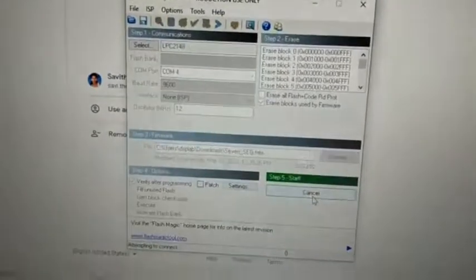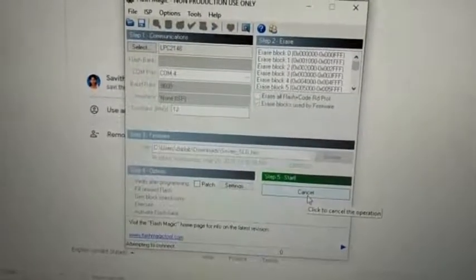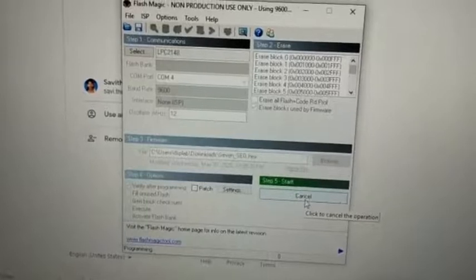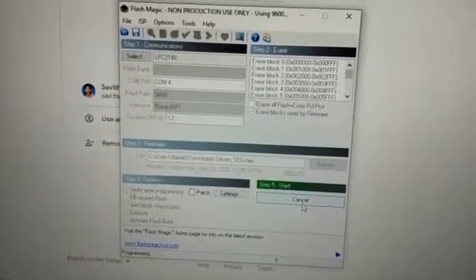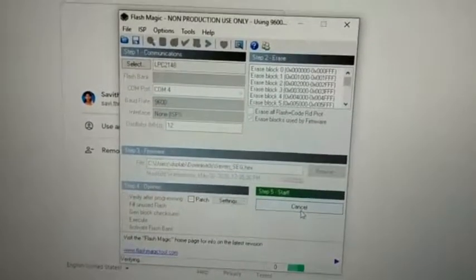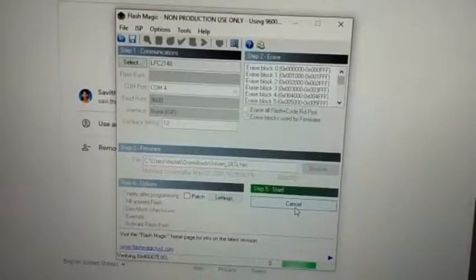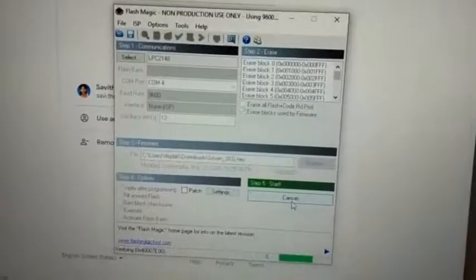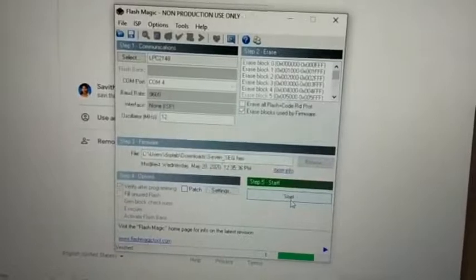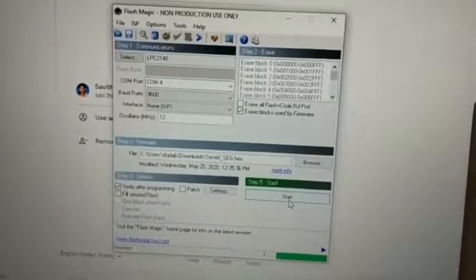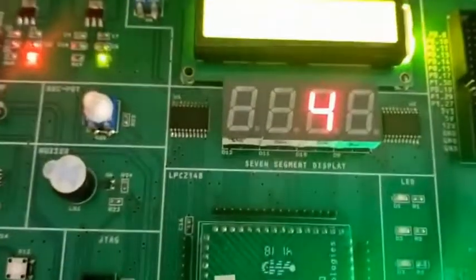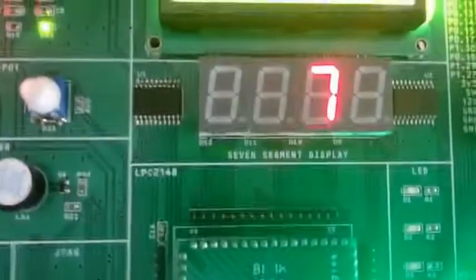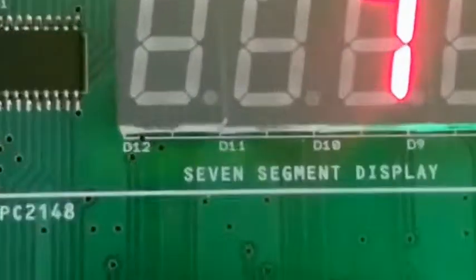We'll browse the file and click on start button. It will start uploading the file into our kit. Once it is finished uploading we can see the green line. Once it is finished we can see the output in our kit. It is to display 0 to F in the seven segment. We can see that it is displaying starting from 0 till F.